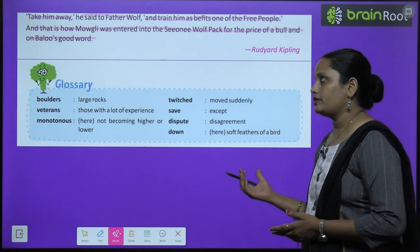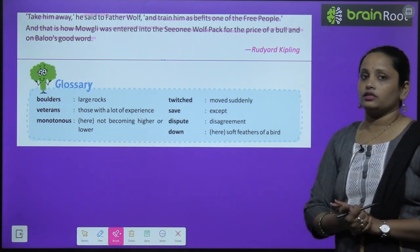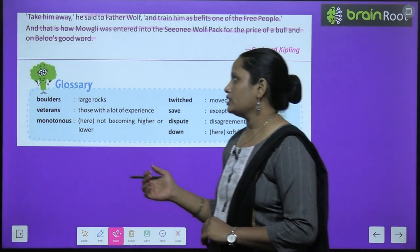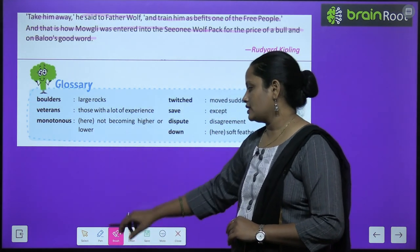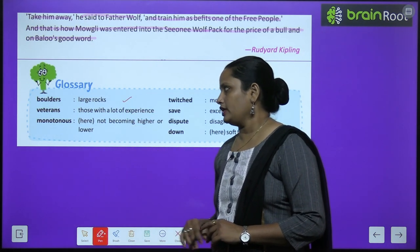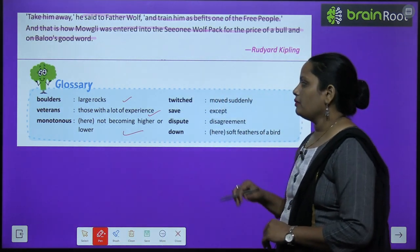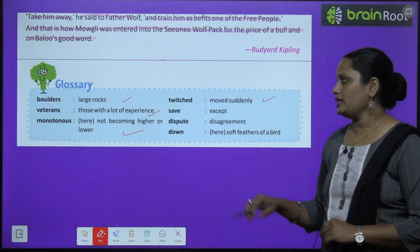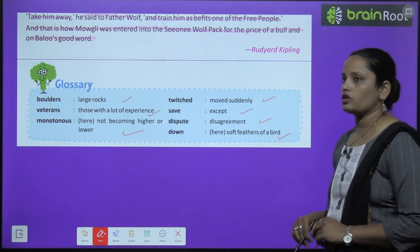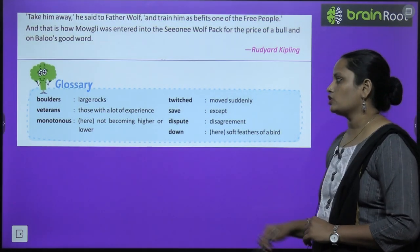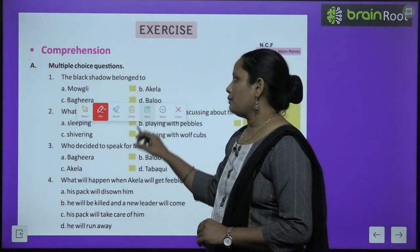Now children, let's move on to the glossary. The writer of this extract is Rudyard Kipling. Glossary — word meanings: Boulders means large rocks (bade bade patthar). Veteran means those with a lot of experience. Monotonous means becoming higher and lower. Twitch means move suddenly. Save means accept. Dispute means disagreement. Down means soft feathers of a bird.